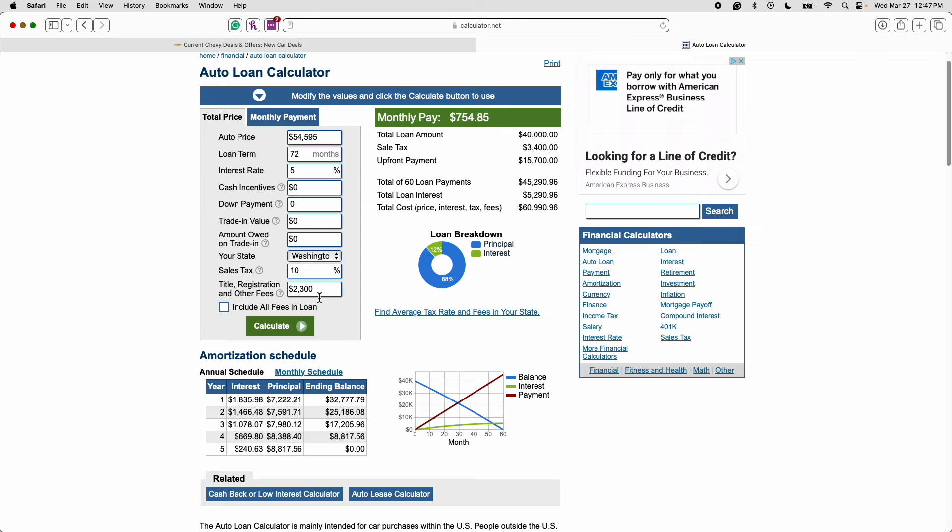And you have title registration and other fees. We didn't really do that for the lease so we'll leave that out. We won't check this box. Let's just move this to zero as well. And let's calculate the monthly payment.